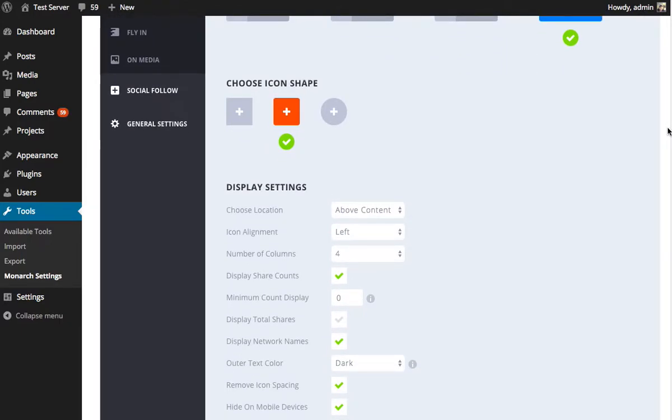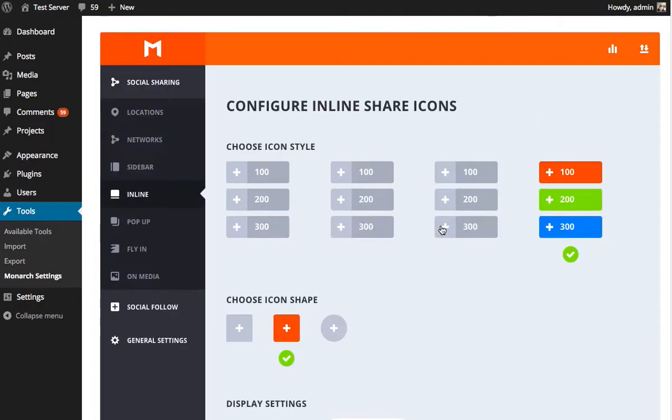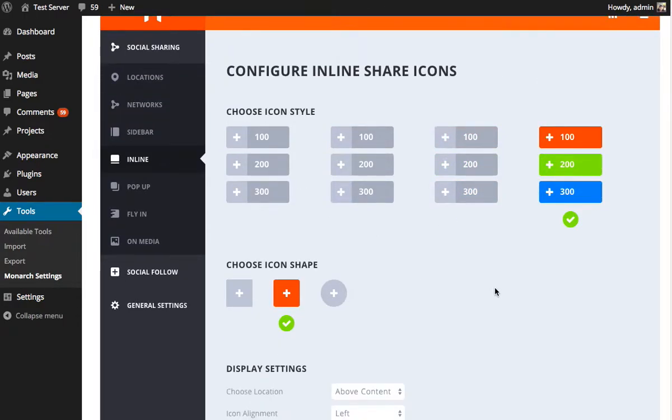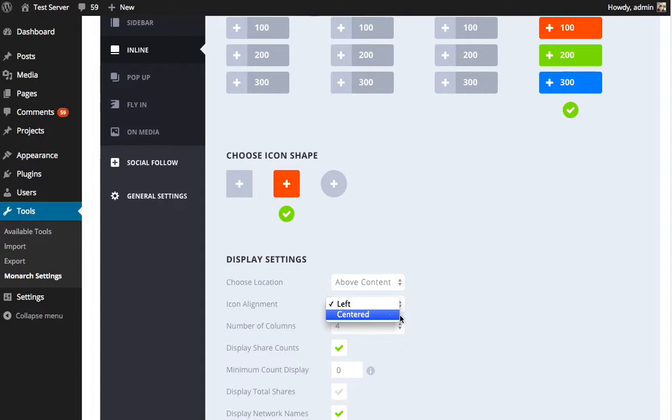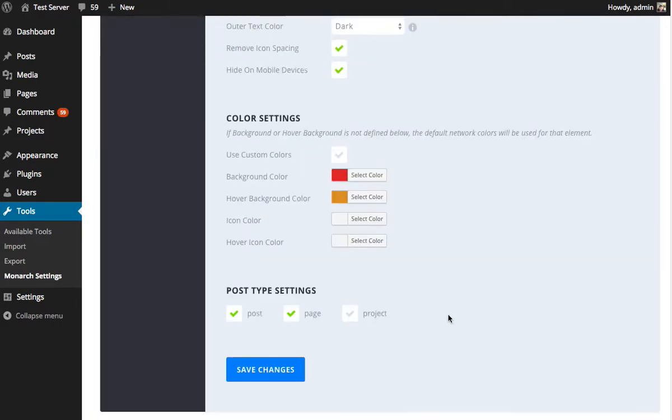Now the first setting I'm going to play with is the icon alignment setting, which is going to change where that icon appears within the button. But not only that, it's also going to change the shape of the button because it aligns everything to the center and causes things to stack on top of each other, which just creates a different look and a different button altogether. So let's change that to centered just to give you an idea of what that does.